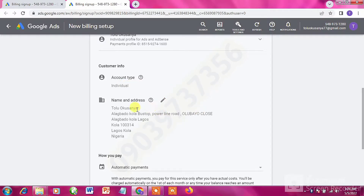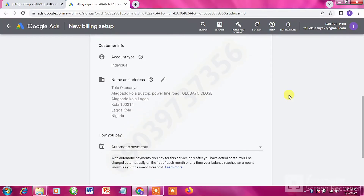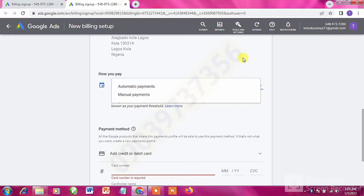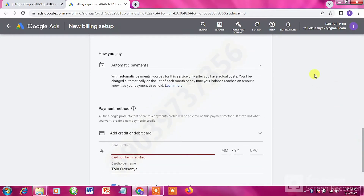In the address field, input the correct address of your house. Then you're going to see something like 'How You Pay' — leave it on Automatic Payment. We have automatic and manual payment; leave it on automatic.